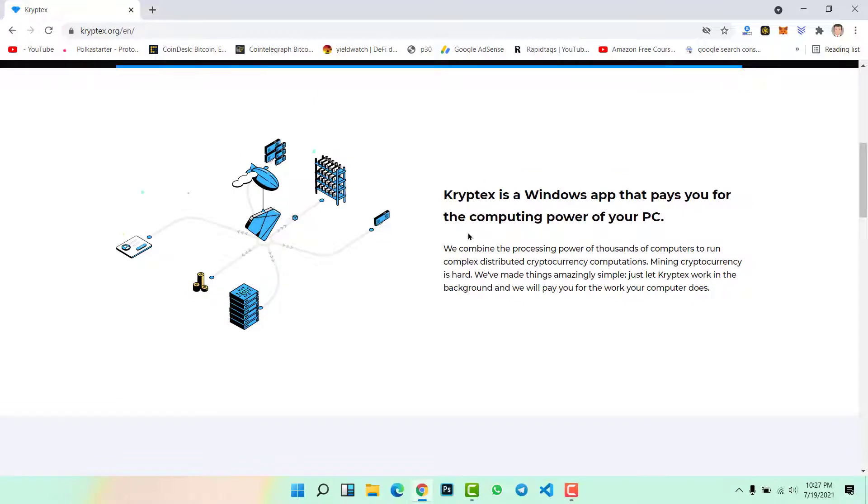If you scroll down here you can see Kryptex is a Windows application that pays you for the computing power of your PC. So if you are a Windows user, if you're running Windows 10, Windows 11, or Windows 8, then for sure you can use this application.